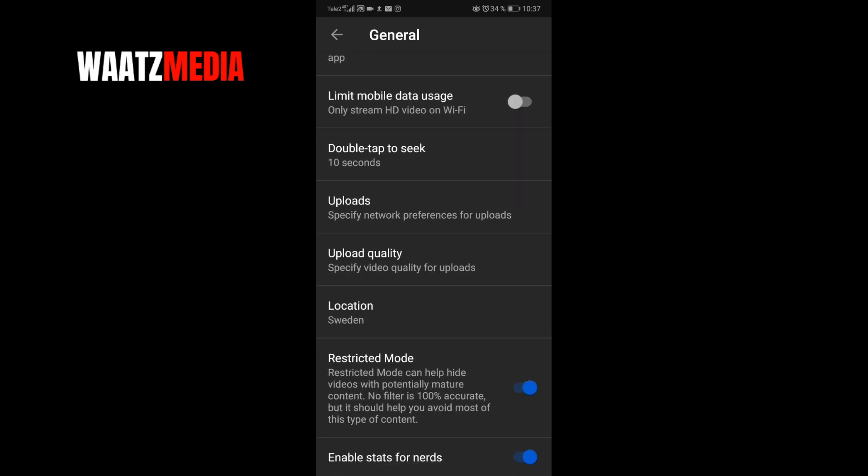Go down to restricted mode. Restricted mode can help hide videos with potentially mature content. No filter is 100% accurate but it should help you avoid most of this type of content.